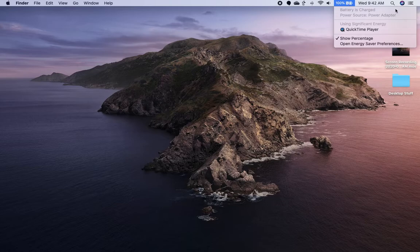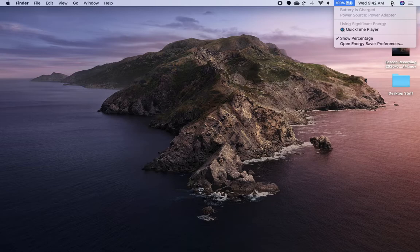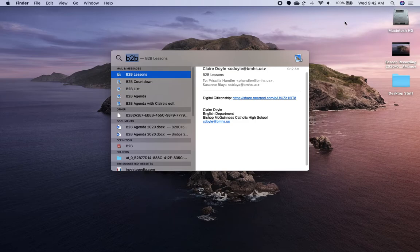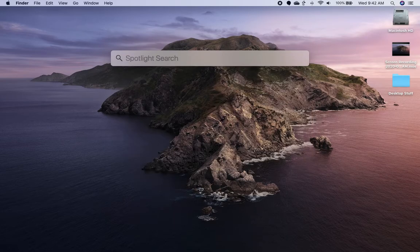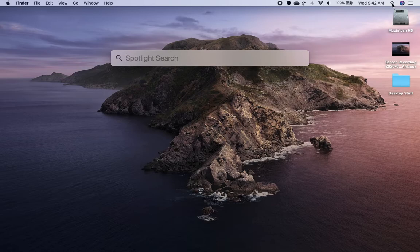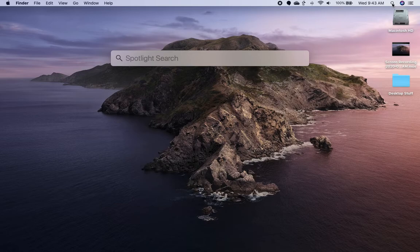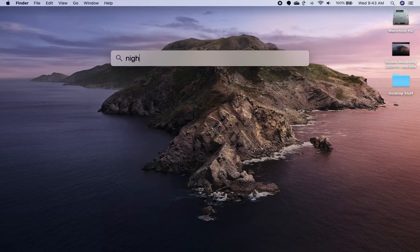Then the other important thing you need to know, two actually, two more important things up here. See this magnifying glass here? This is like Google for your computer. If you hit the magnifying glass and say you're looking for an English essay, and you have titled it Night Essay.